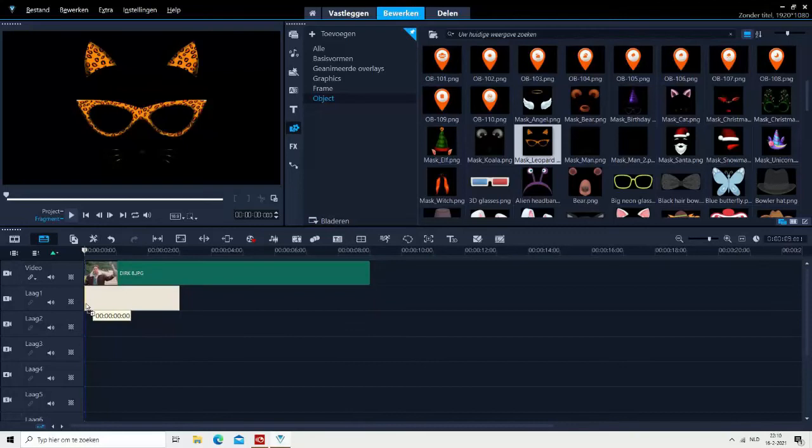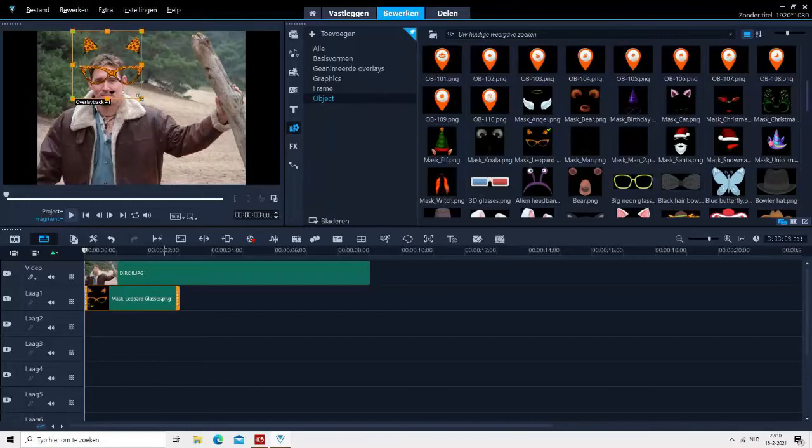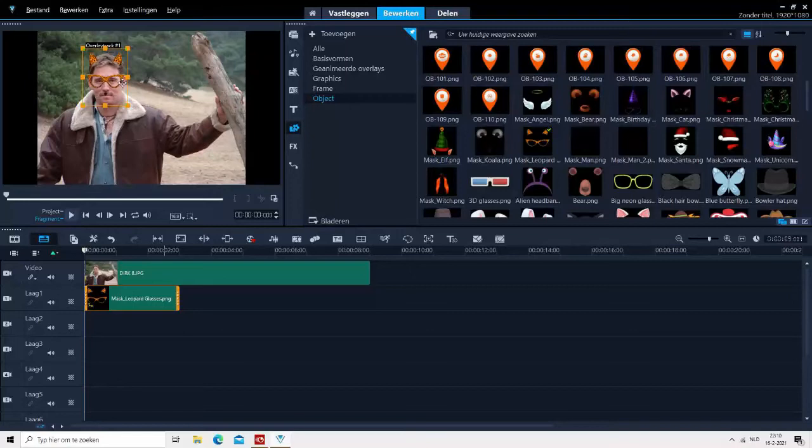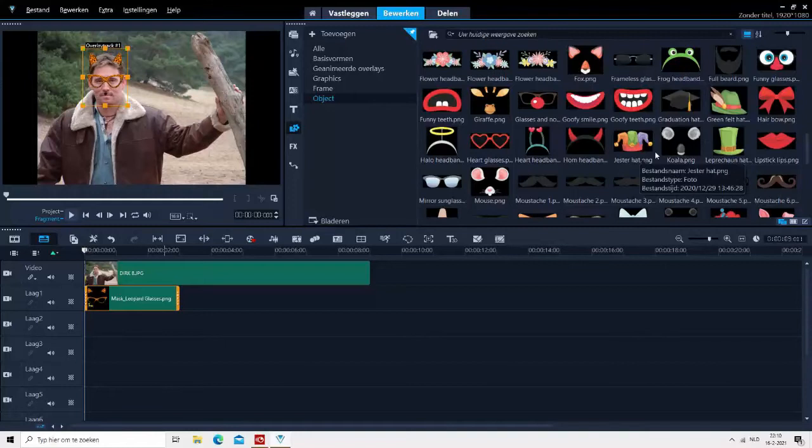Then you can move them around, fitting them as you please. That is a good one. Then let us add a moustache.